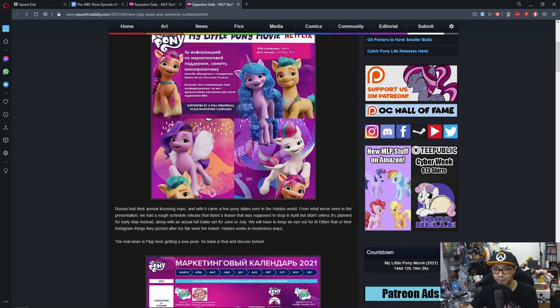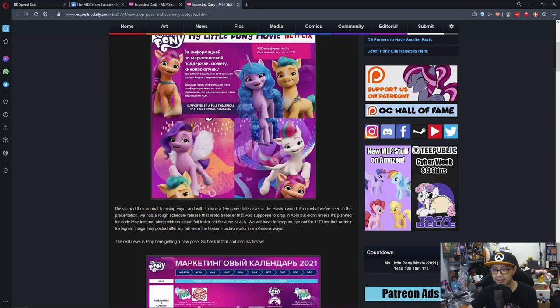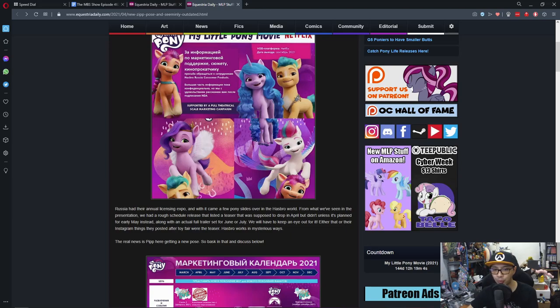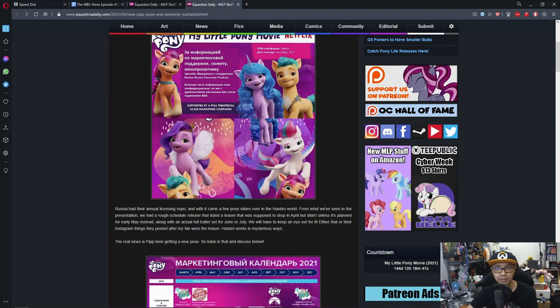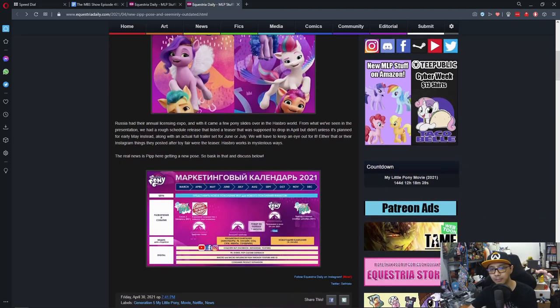So, Russia had their annual licensing expo and with it came a few pony sights over the Hasbro world. From what we've seen in the presentation, we had a rough schedule release that listed a teaser that was supposed to drop in April but didn't unless it's planned for early May instead, along with an actual full theater set for June or July. Either that or the Instagram thing that they posted of the toy fair was a teaser. Hasbro works in mysterious ways. The real news is Pip is here getting new poses, so bask in that.